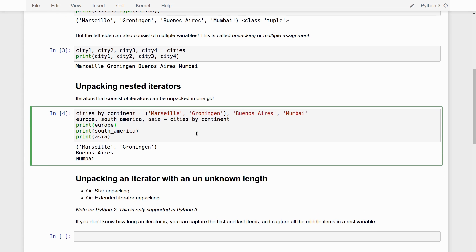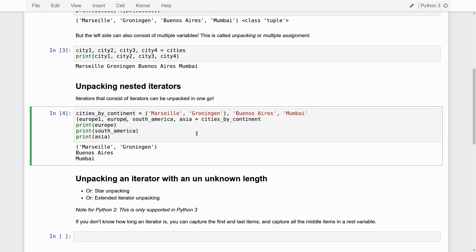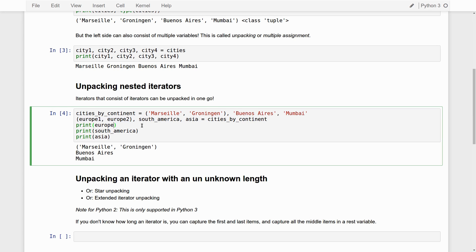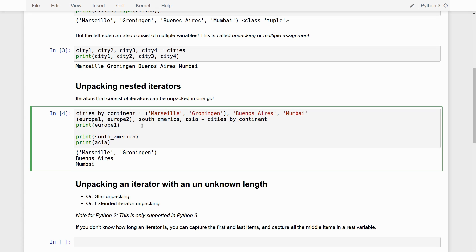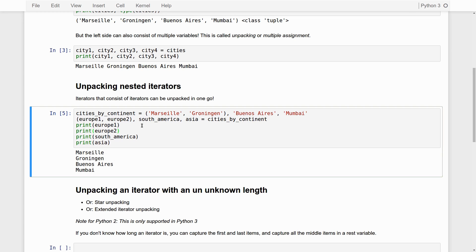But what we can do, and that's pretty cool, we can unpack the European cities in one go by essentially having the left-hand side of this assignment mimic the structure of the tuple on the right-hand side. We just mimic, we just indicate, okay, Europe is actually a tuple that consists of two cities. And then we unpack that right away. Print Europe 2. And now you see we have unpacked this nested iterator, this nested tuple, or hierarchical tuple, in one go into four variables.